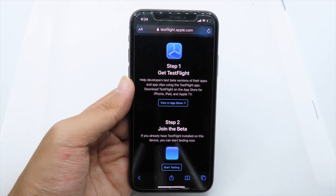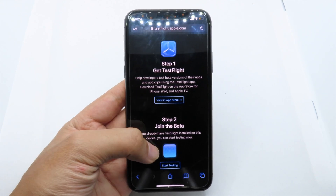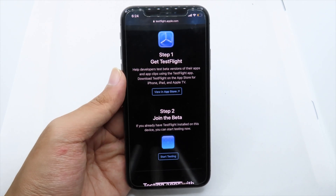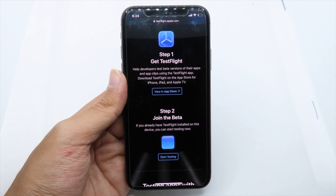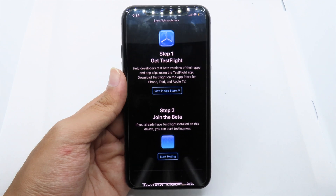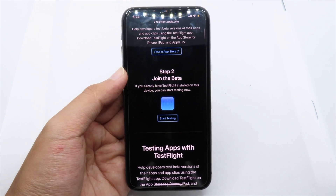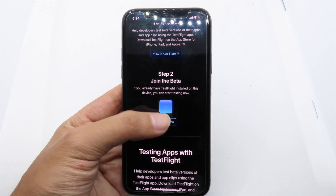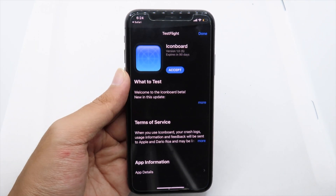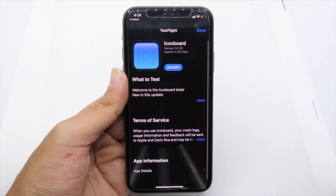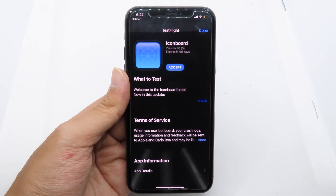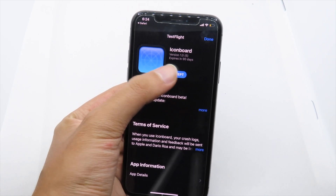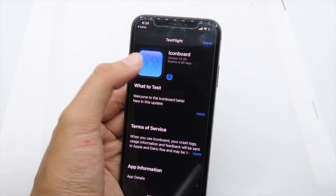Before you install IconBot, make sure you have TestFlight installed on your device. After that, you can simply hit 'Start Testing' and it will redirect you into TestFlight, where you can accept and install.